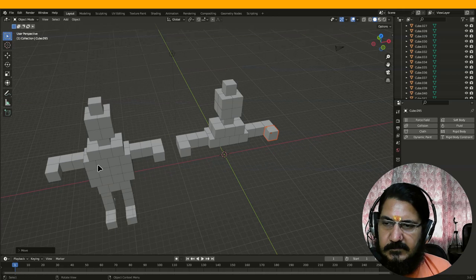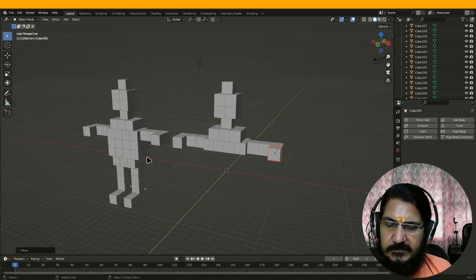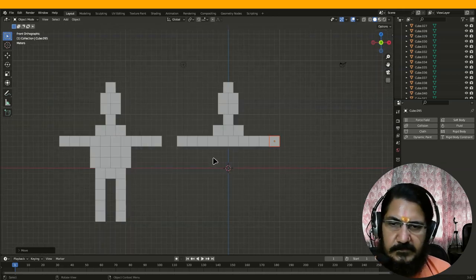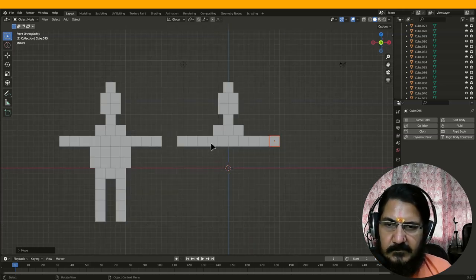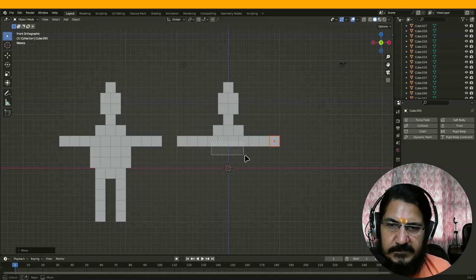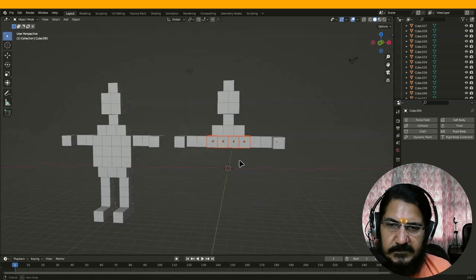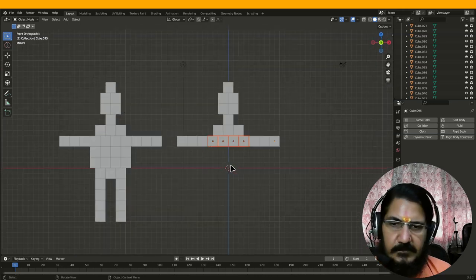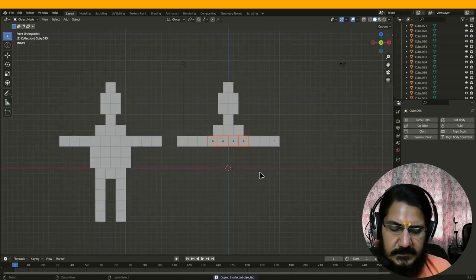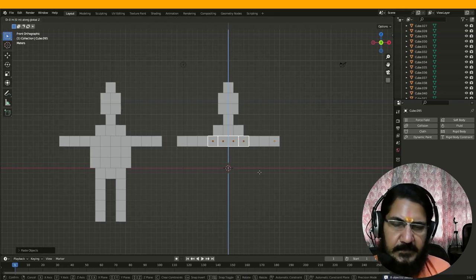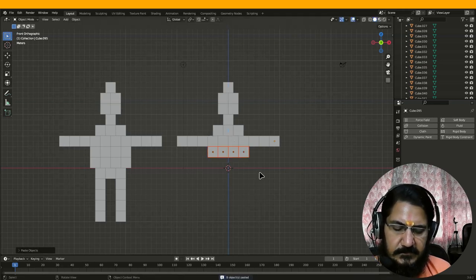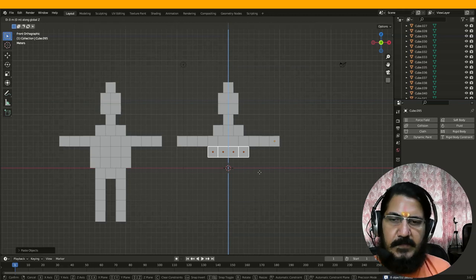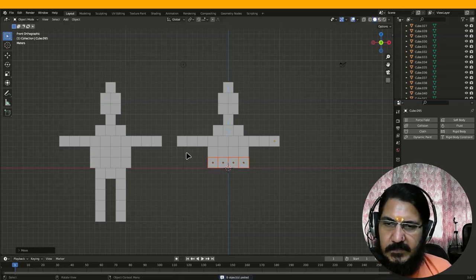Now the body part is repeated two times. So let's go to the front view and select this. We could have created it initially. So just make sure these are selected from this side also — Ctrl+C, Ctrl+V, grab on Z by minus 2. Ctrl+C, Ctrl+V, grab on Z by minus 2. The body part is done.